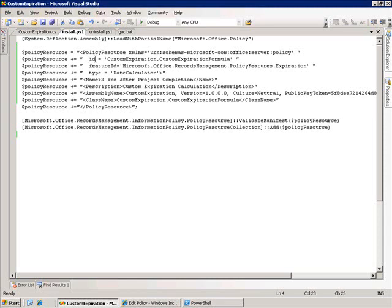ID is set to the fully qualified name of my class. Feature ID is the fully qualified name of the policy feature I want to associate this with. In this case, it's the Microsoft.Office.RecordsManagement.PolicyFeatures.Expiration. And the type is a date calculator. I set the name and the description, and I also set the assembly name and the class name information.